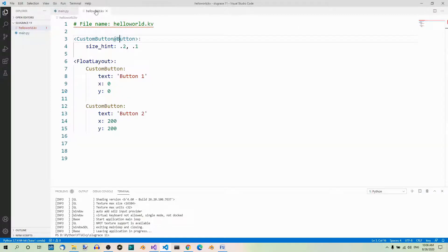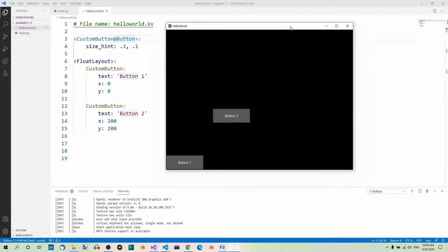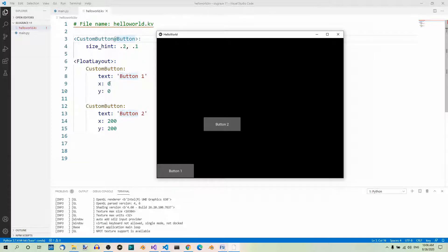Here's an example. We have a custom button with the size_hint property, and then two instances of the custom button with x and y set to the following values: zero for the first, and 200 for the second. The first button's x is set to zero, which means the left and bottom borders are in the bottom-left corner. The second button's x property is 200, so the left border is 200 pixels away from the left border of the container, and the bottom border is 200 pixels above the bottom border of the container.